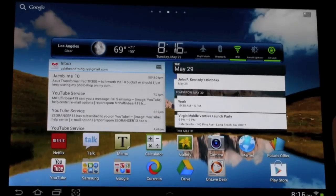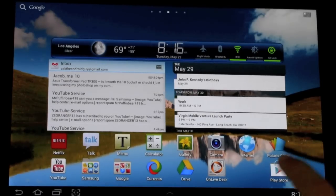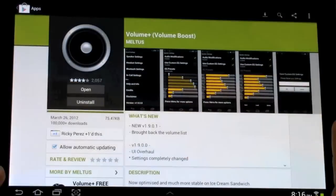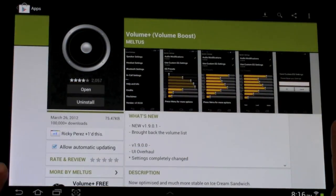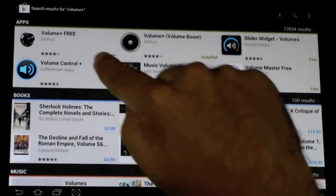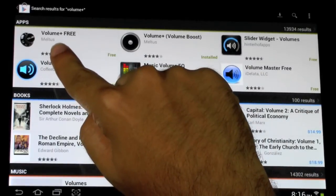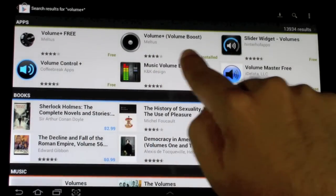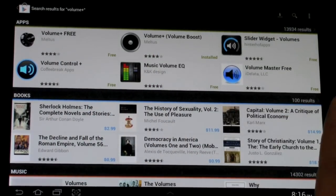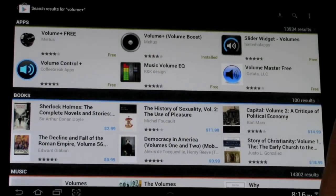You can use an app to do this called Volume Plus. There's two different ones. There's this one which is the free one, and there's this one which is the paid-for version, which I believe costs $0.99.